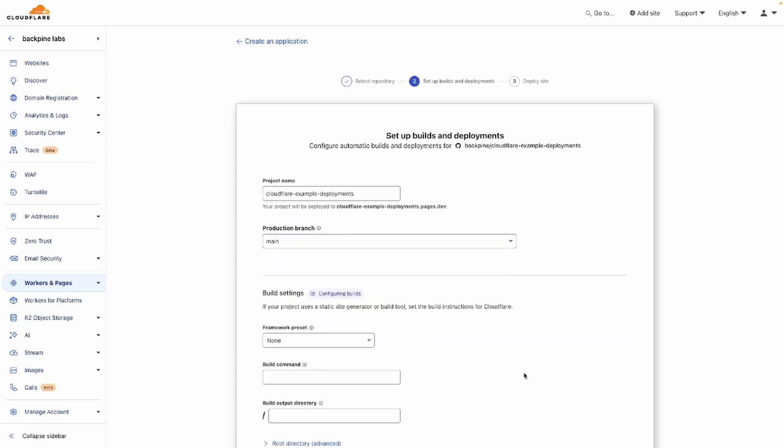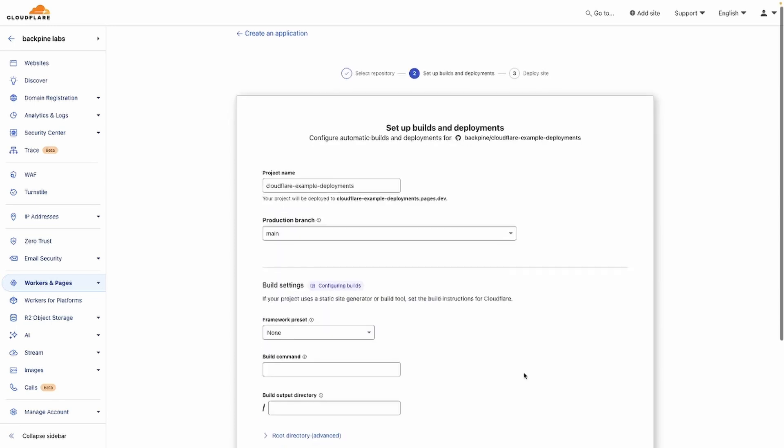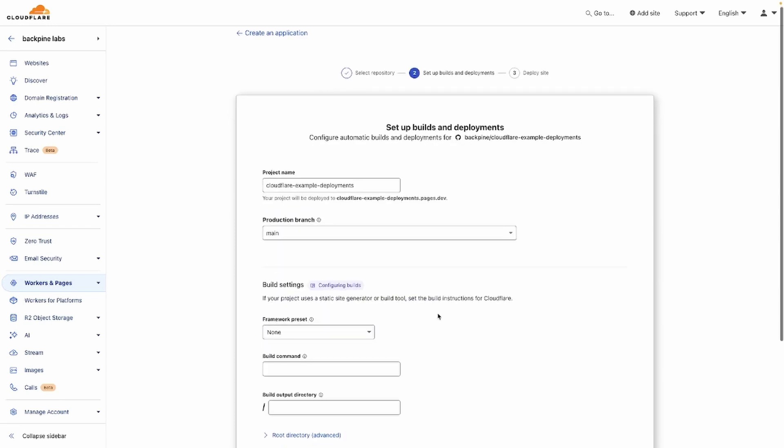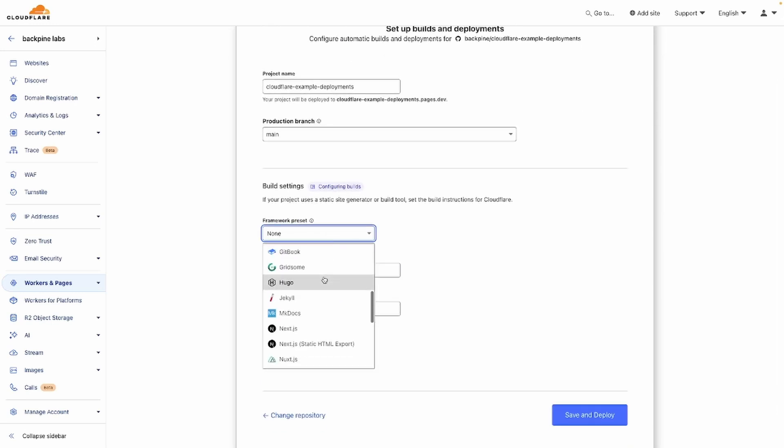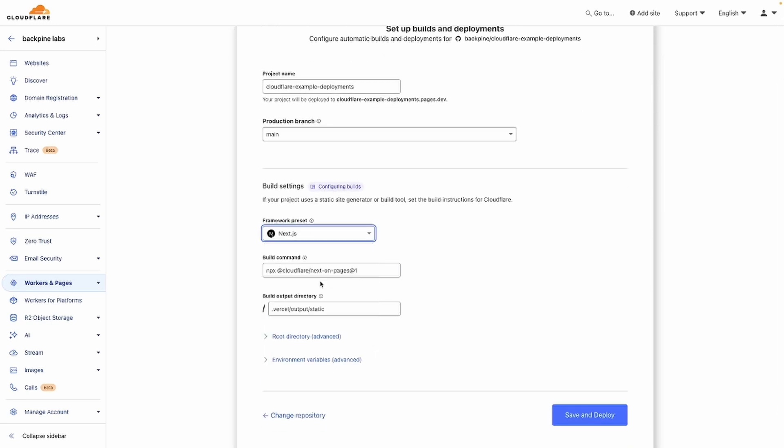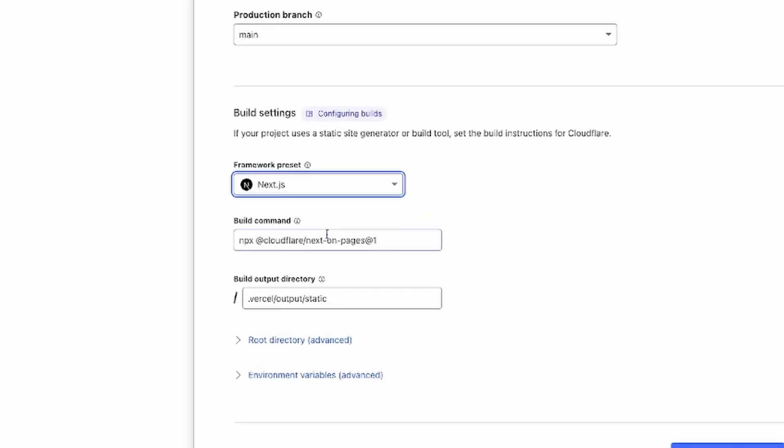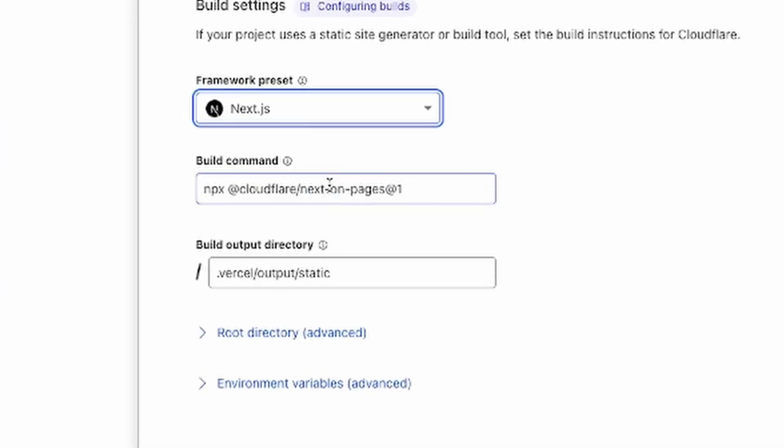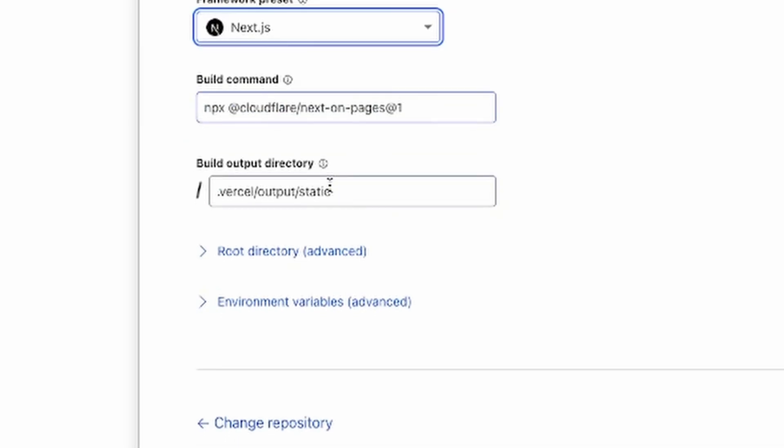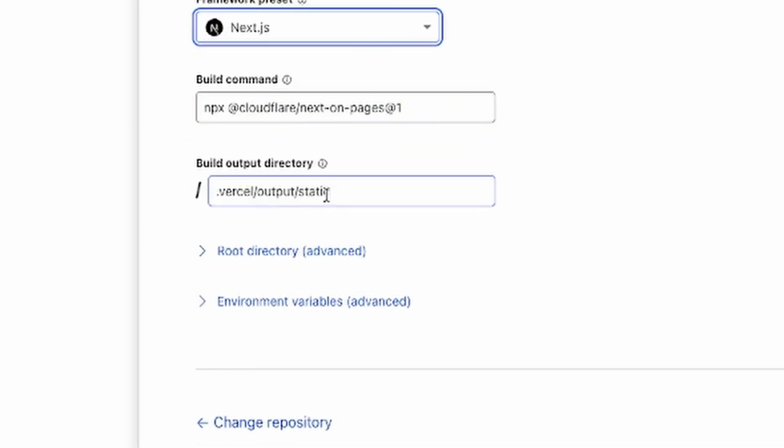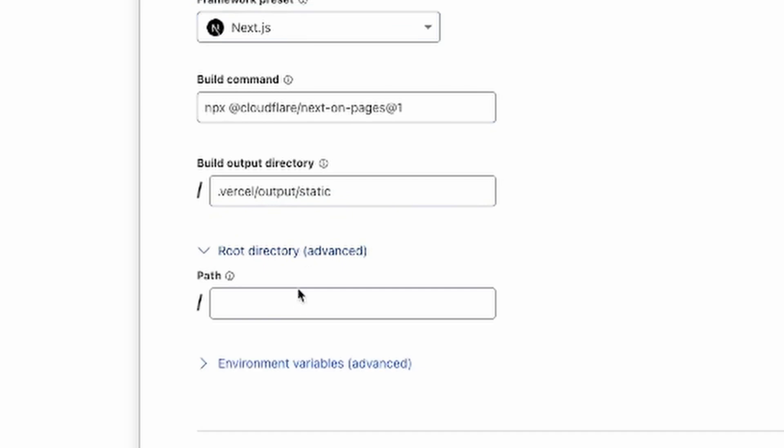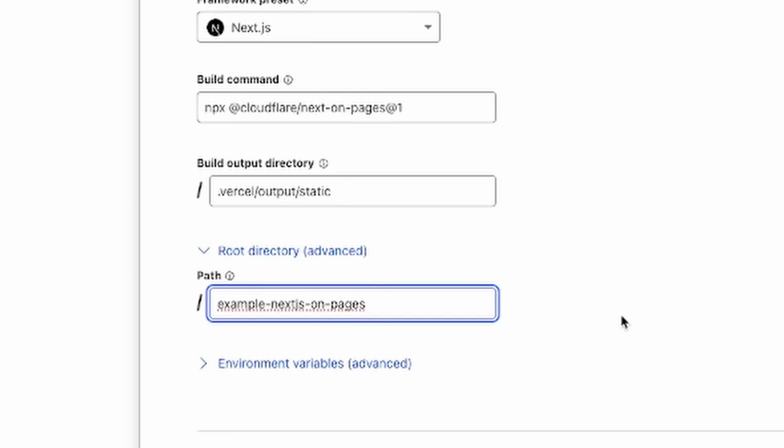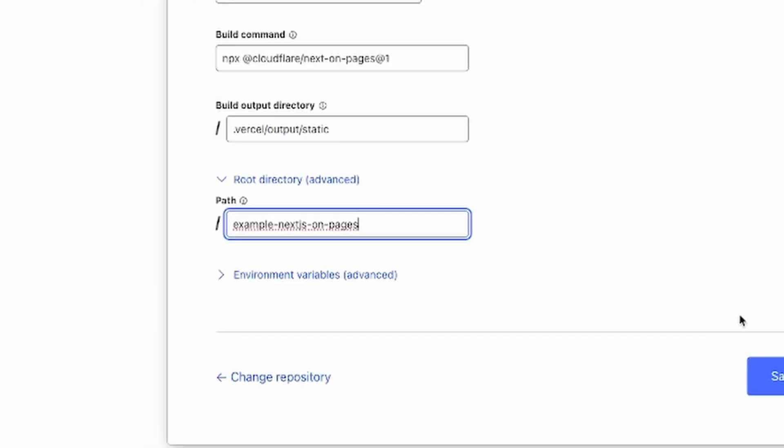I'm just going to go through this process. Most of these things will propagate automatically for you as you select them. So, we have our main branch. We're going to go ahead and select Next.js as the framework. The build command should populate, and the build output should already be there. Now, I've placed both projects under one repo, so I'm going to go ahead and select Root Directory, and then add the path to my Next.js project. If you only have one application in your repo, you're not going to have to do this step. After that, I'm going to go to Save and Deploy.